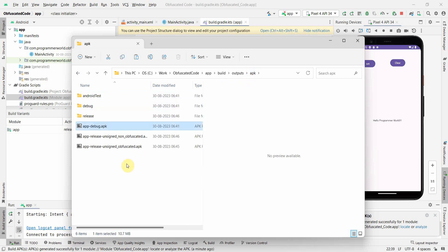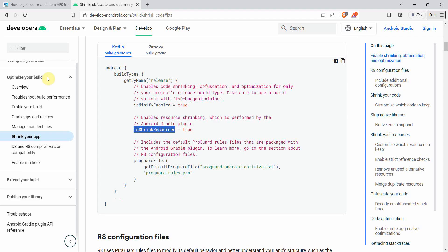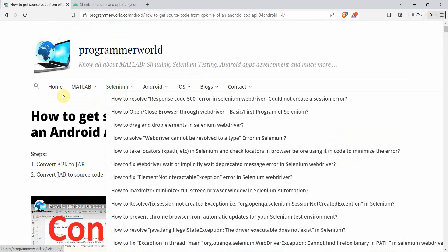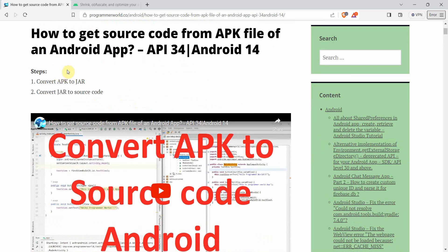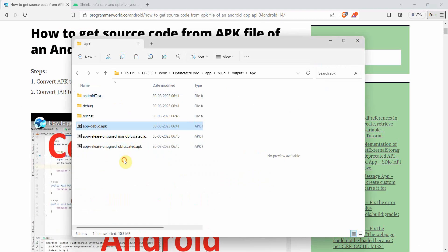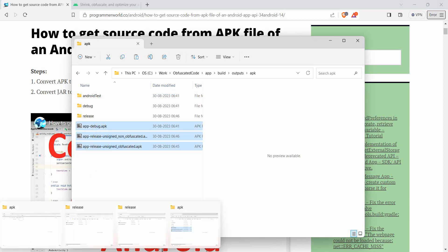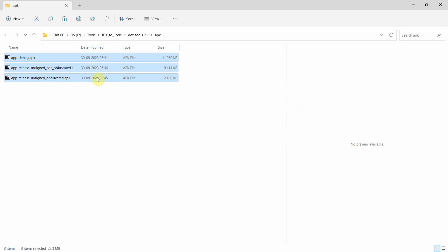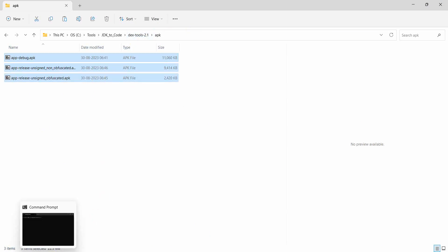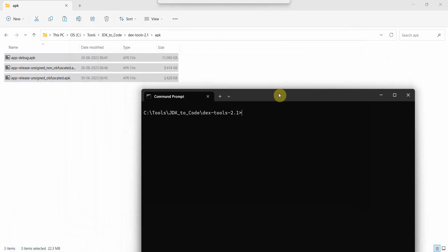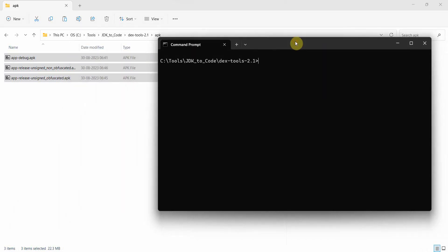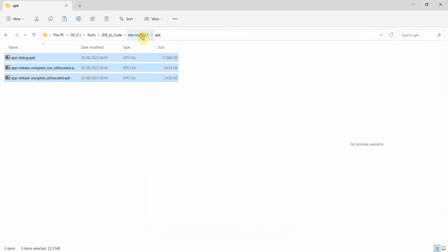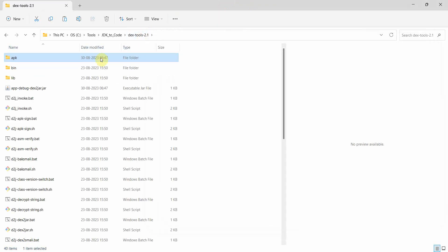The last one is the debug one. These are the three APKs which we'll be using one by one. Let's go ahead with our next steps. These steps I've also shown in this tutorial: how to convert APK to JAR and then JAR to source code. Similarly, I'll follow those steps. I'll copy all these three APKs into a folder inside my dex-tools 2.1 APK file and then convert these APKs into JAR one by one. This is for the first one, which is debug.